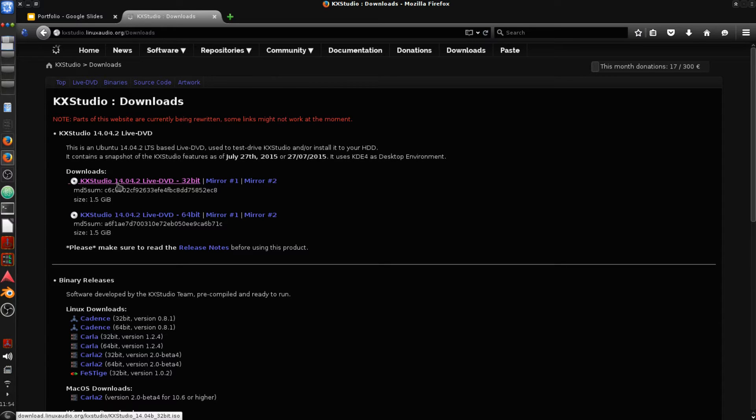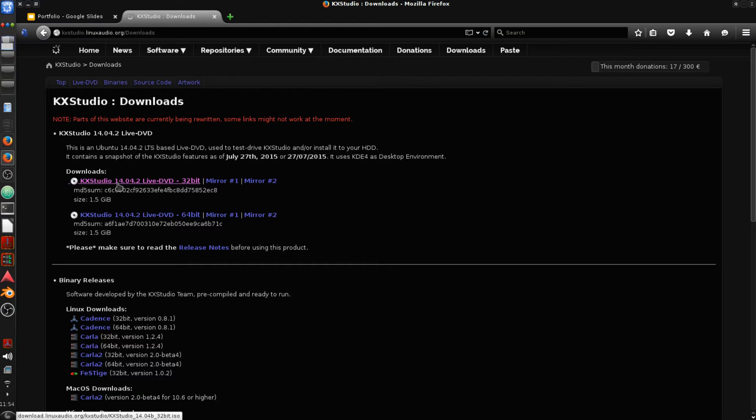So what does this live DVD mean? It means you're going to be able to actually use the operating system, try it out a little bit before you actually install it.